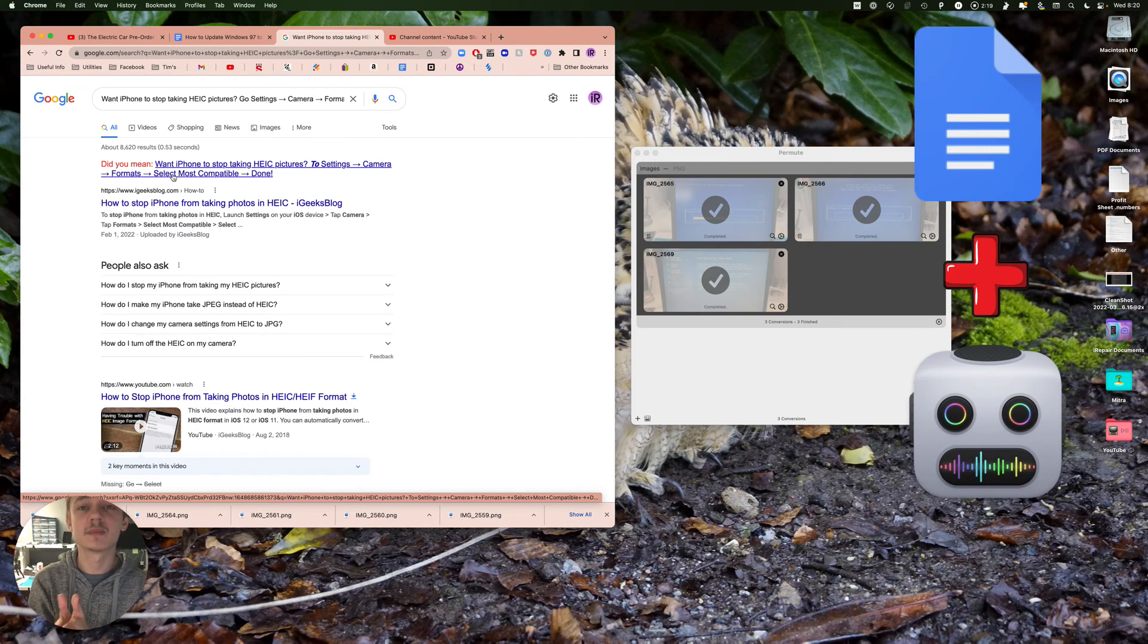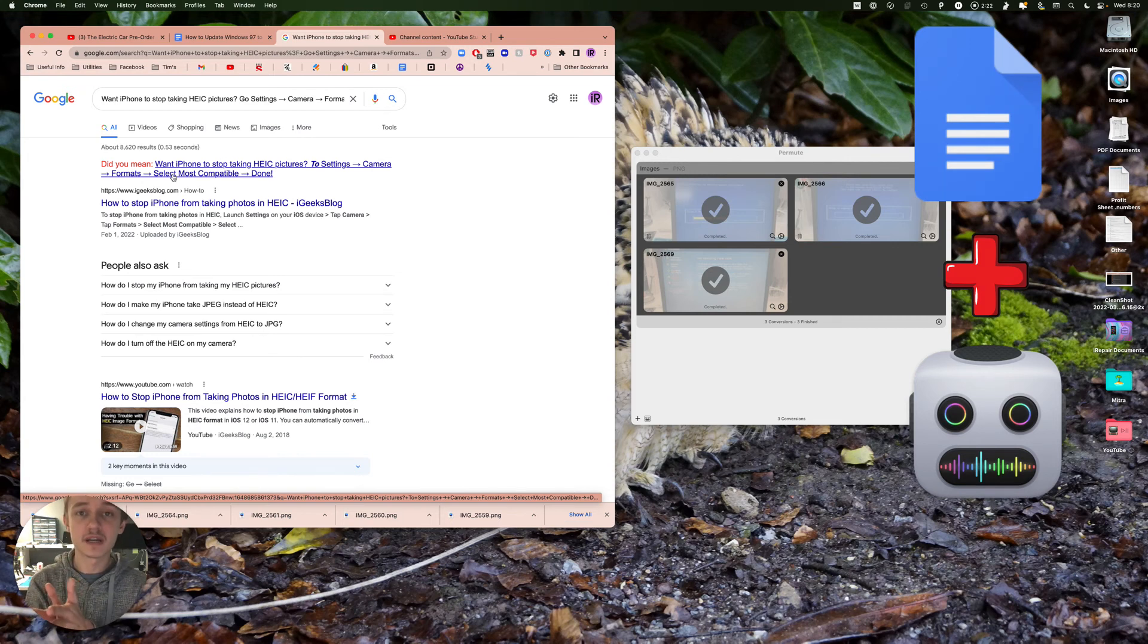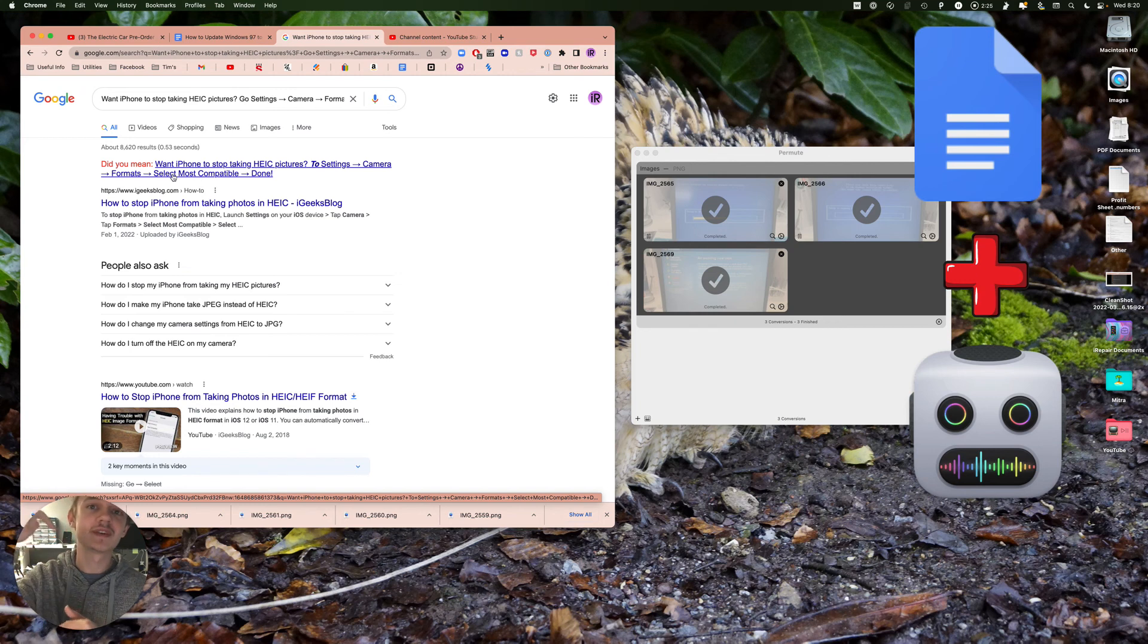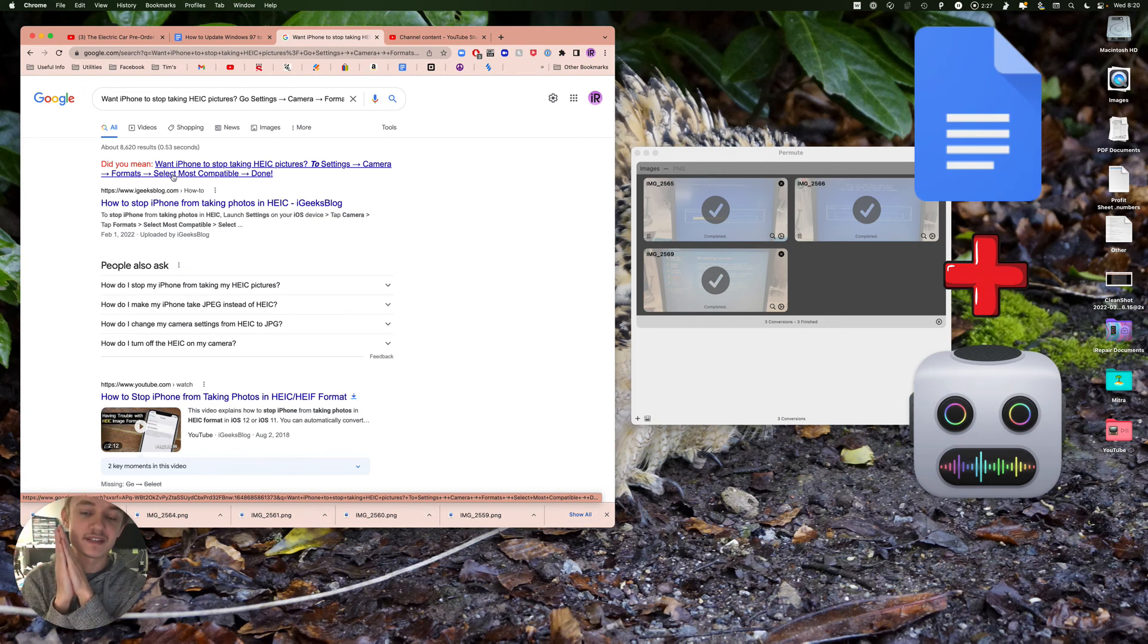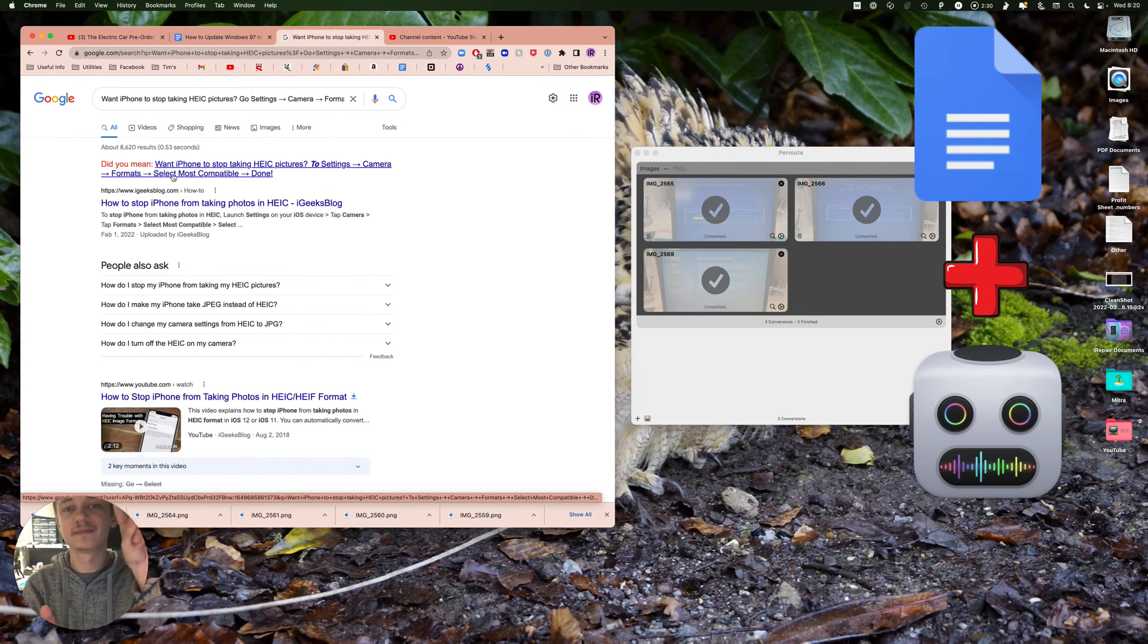And if you don't want to buy Permute or you don't want to try it out with the free subscription, I'll even leave a bonus converter that's free in the description. That's about it, peace.